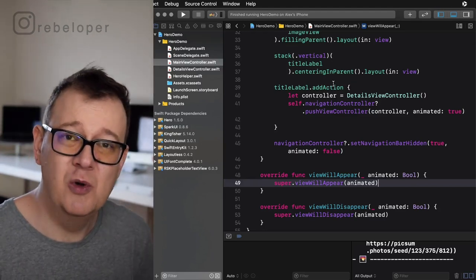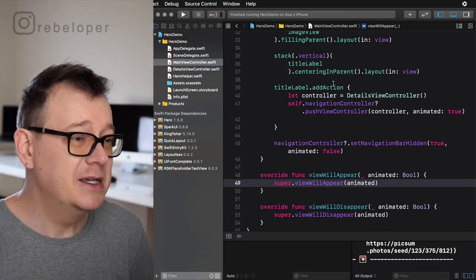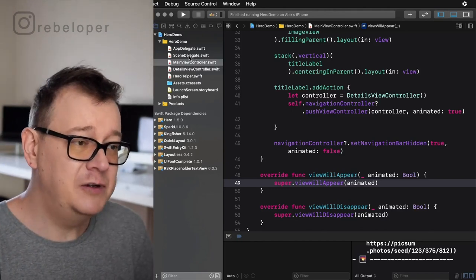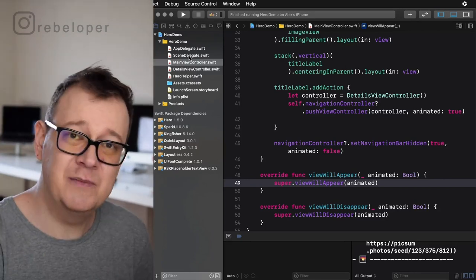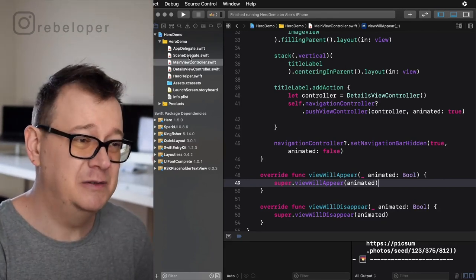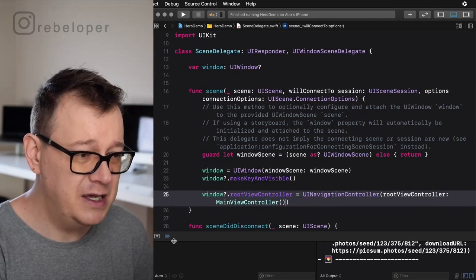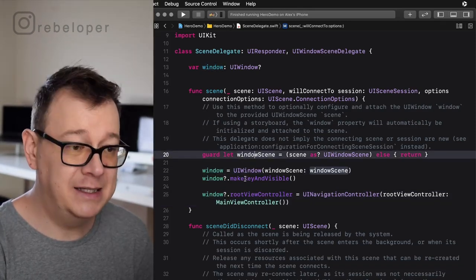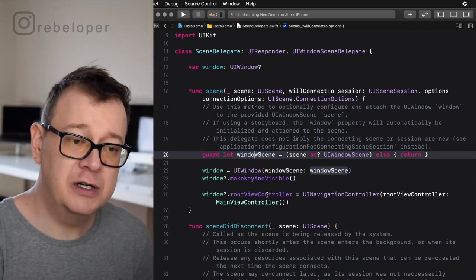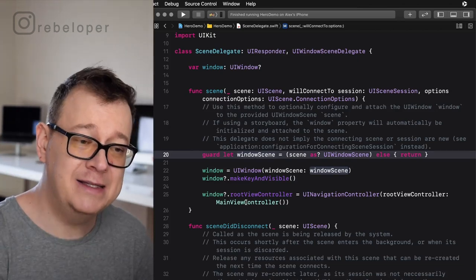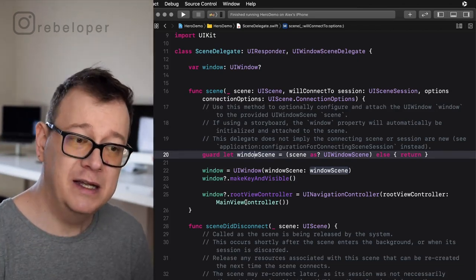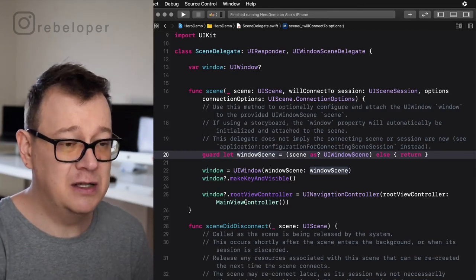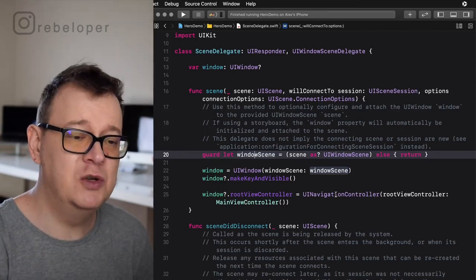We are not building out UI — we are just going to focus on Hero. Let me go through what we have here. I have removed the main dot storyboard. If you don't know how to do that, take a look at my previous videos. In the scene delegate, I've created the window with the window scene, made it key and visible, and set the root view controller as the main view controller, which is a UINavigationController. Hero works when the navigation controller is inside the navigation stack, so that's why we have the root view controller as the UINavigationController.